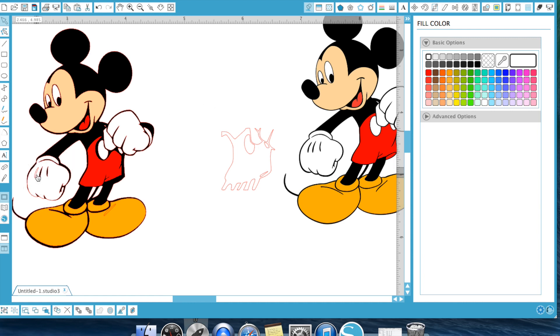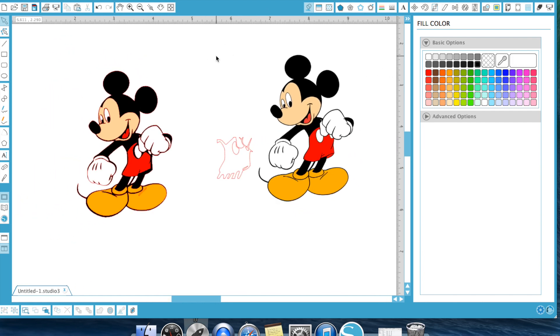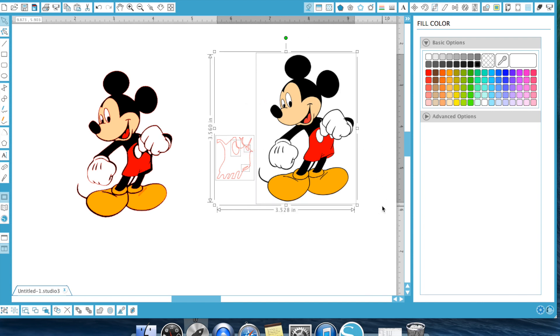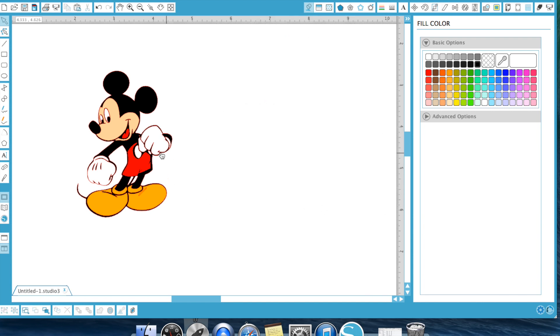So essentially what you would do now at this point is I normally wouldn't color it because obviously it's not a print cut, it's a cut. But what I would do at this point is I would be able to cut this now.